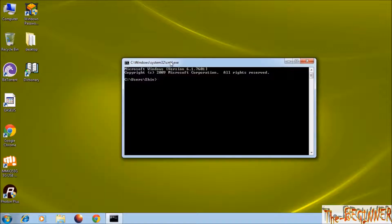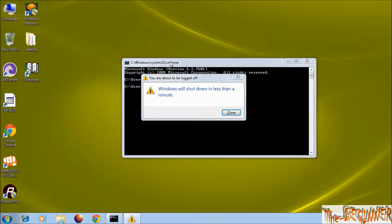Open cmd, type shutdown space dash s, then enter. Windows will shut down in less than a minute.